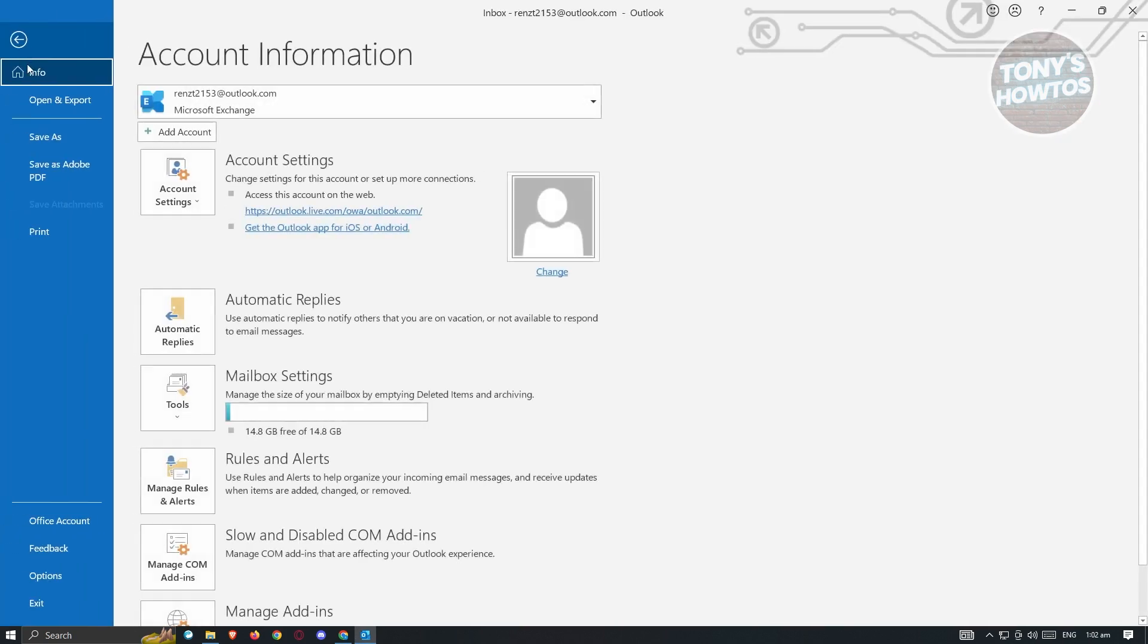And under File, what we need to do is go to Info here. And under Info, look for Automatic Reply. Now in this case,